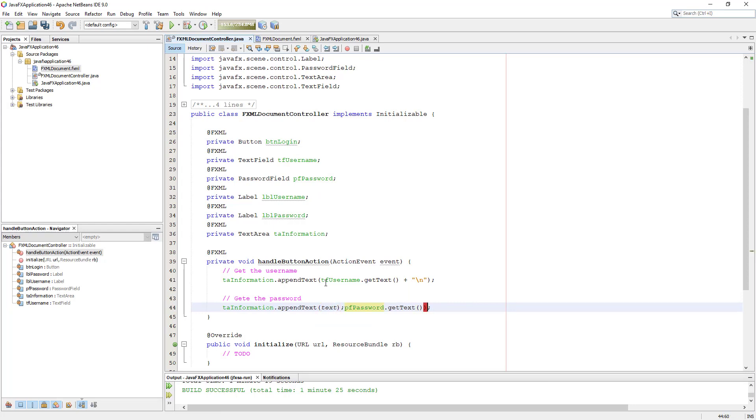Both of them return string values, so there's no need to do any typecasting.